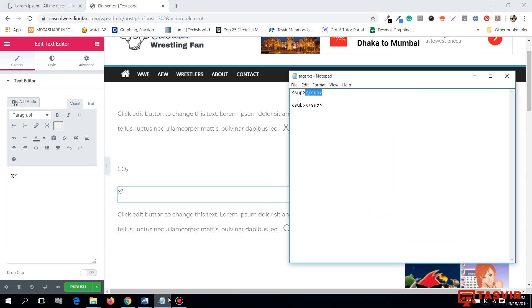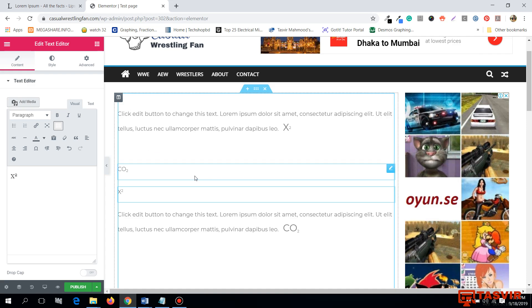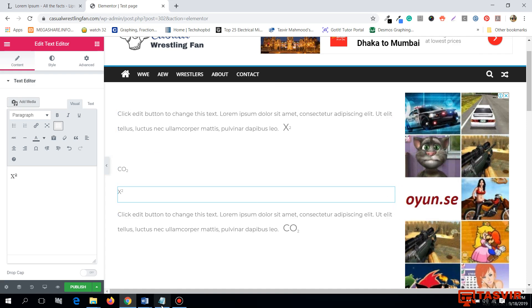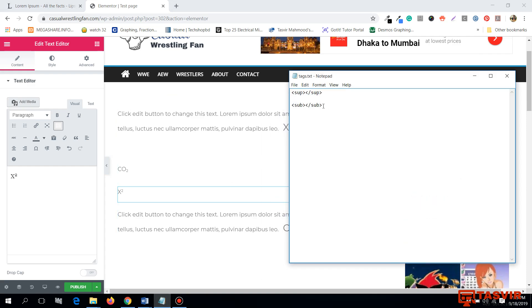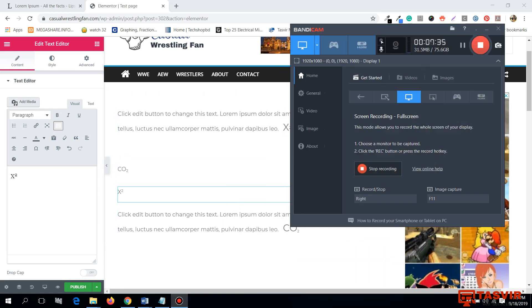You can find both the `sup` superscript and `sub` subscript HTML tags in my blog. There is a link in the description below to my blog, which will have these two HTML tags that you can copy and use for your own writing. Thank you for watching.